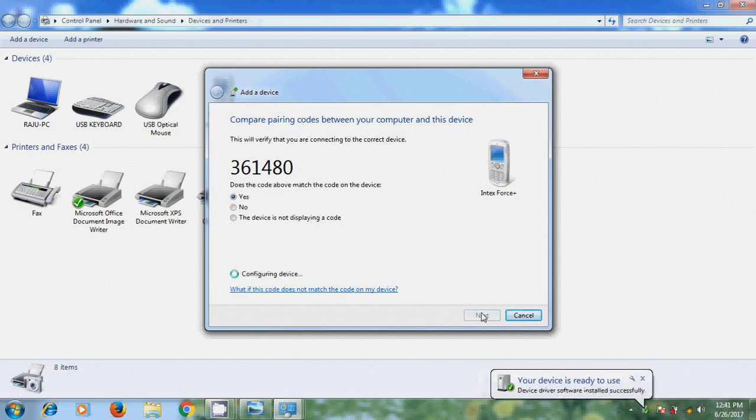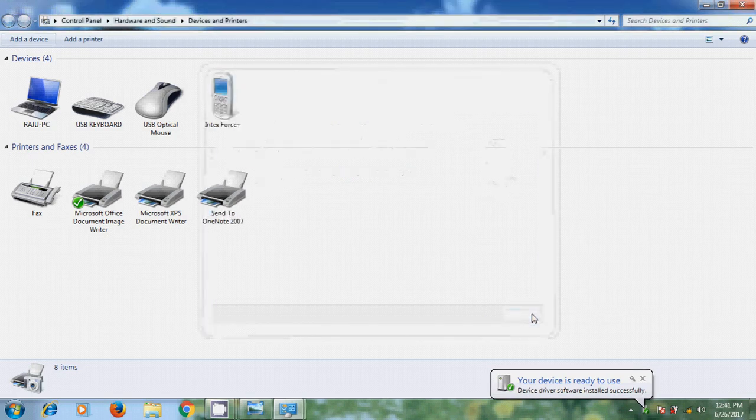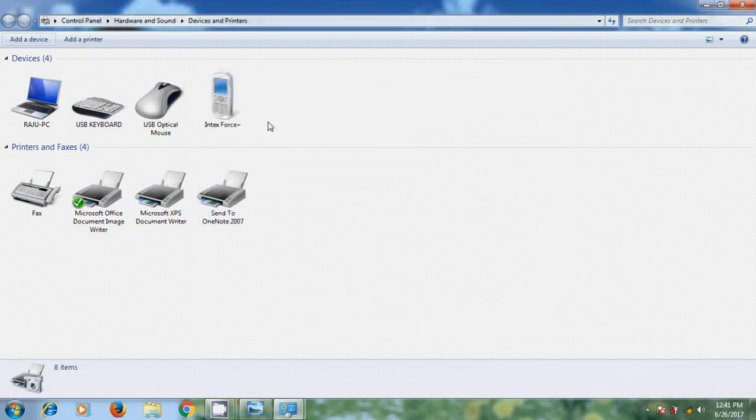Now it will install the mobile device drivers. And close this. Now you can find your mobile Bluetooth in Devices Printers with complete pairing.